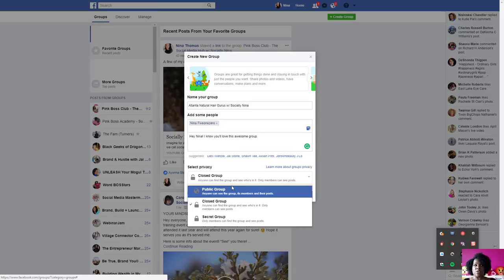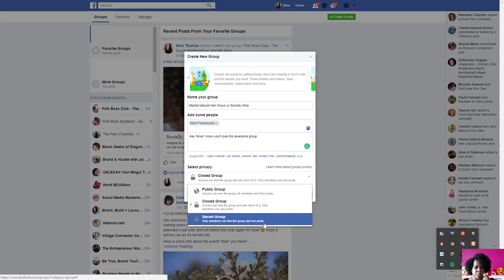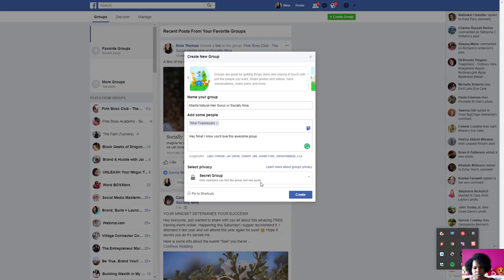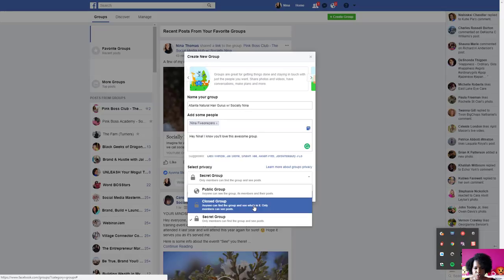For privacy settings: Public groups mean anyone can find it and see the posts whether they're in the group or not. Closed groups — which most groups I've seen use — means people can search for it and attempt to join, but you have to approve them. They can't see the posts until they're actually a member. Secret groups means they can't search for it at all — you have to manually add people. This is good for paid masterminds where a Facebook group is part of the offer.